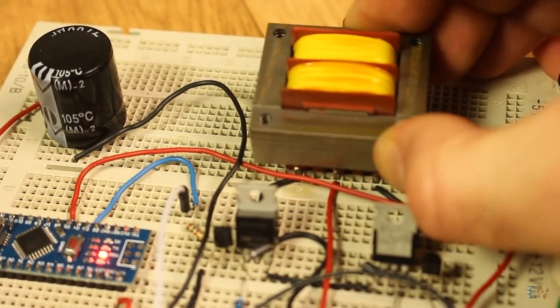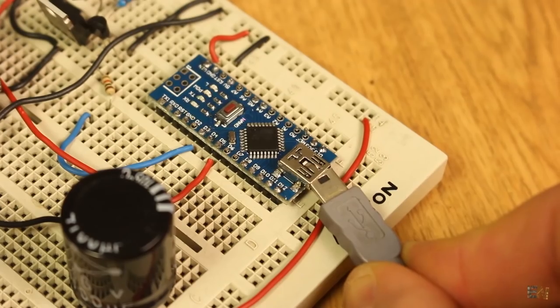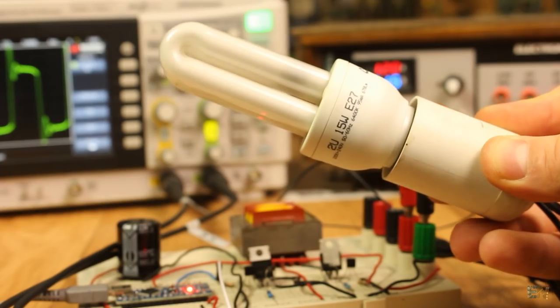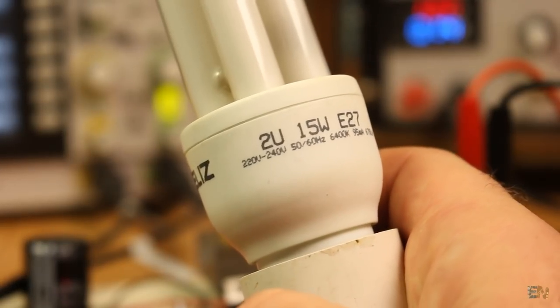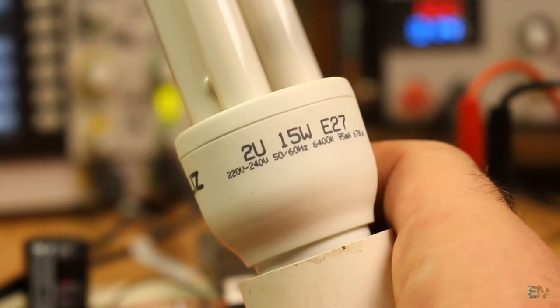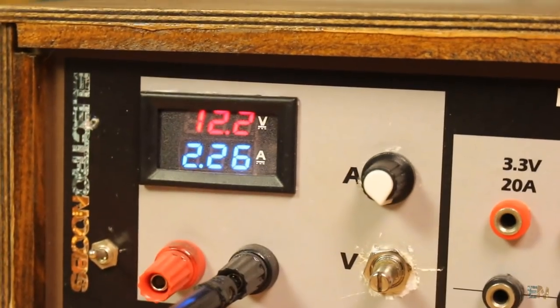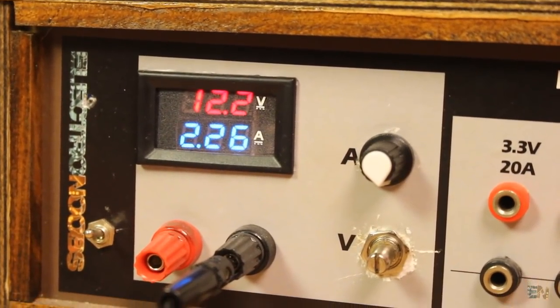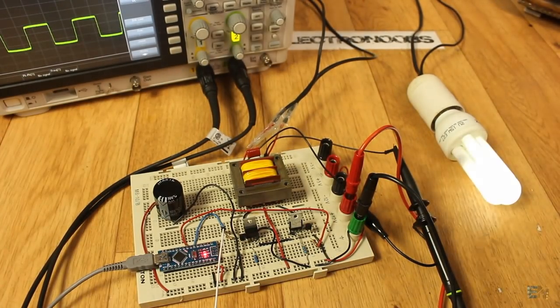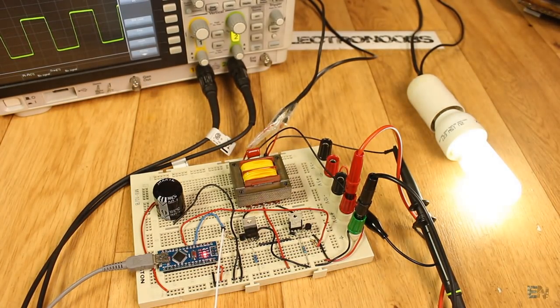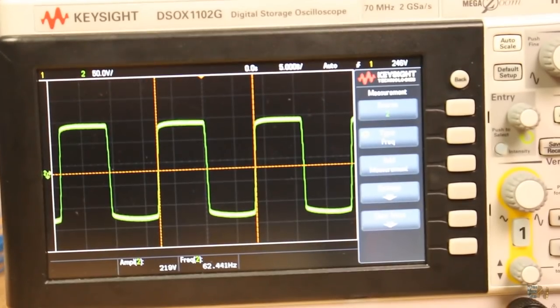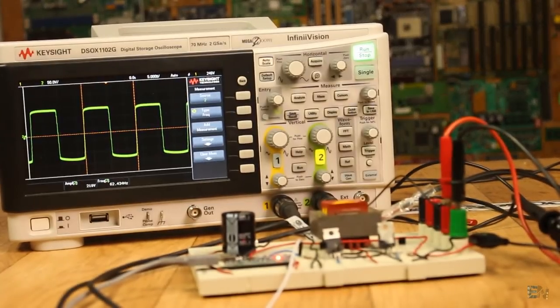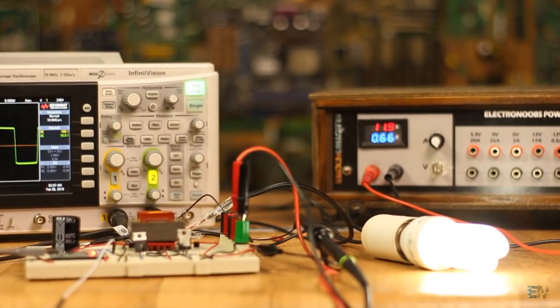Anyway, I've made all the connections, uploaded a code and connected a 15W fluorescent light bulb at the output. This light bulb requires 220V and 60Hz voltage, so let's see if our circuit works. I applied 12V at the input and there you go. The light turns on with no problems. I connect the oscilloscope at the output and as you can see we have a 220V output. So the inverter works.